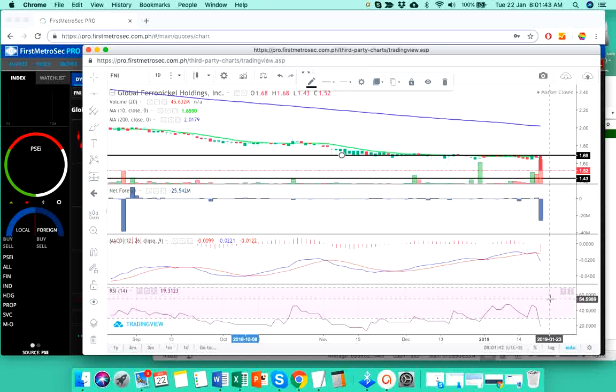So, wait for this volume to get thinner. It doesn't matter whether the foreign investors are buying or selling on FNI knowing that foreign investors are not that participative on a significant level on FNI. And if possible, wait for the price to cross above the 10-day simple moving average.